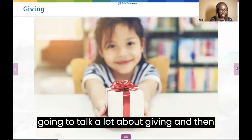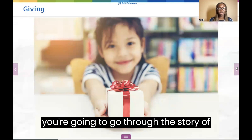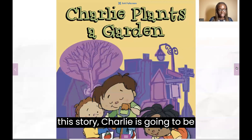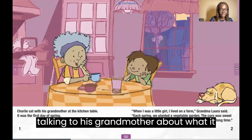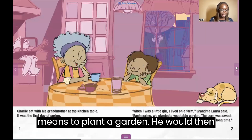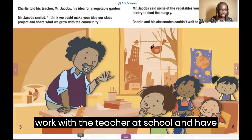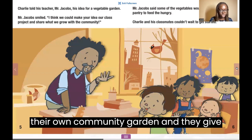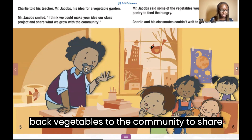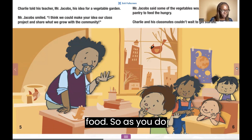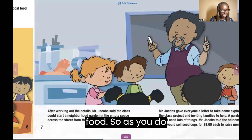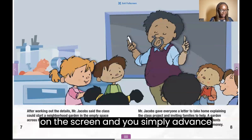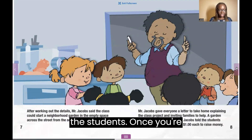You're going to talk a lot about giving, and then you're going to go through the story of 'Charlie Plants a Garden.' In this story, Charlie talks to his grandmother about what it means to plant a garden. He then works with the teacher at school and they begin to start their own community garden, giving back vegetables to the community to share food. The storybook will be on the screen, and you simply advance through your slides and read the story to the students.